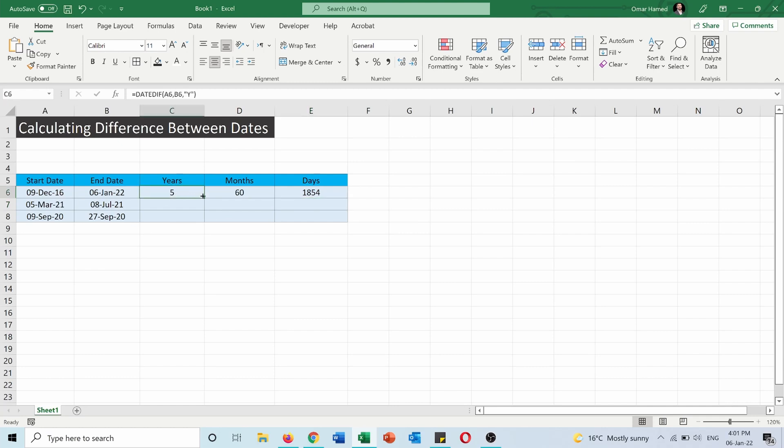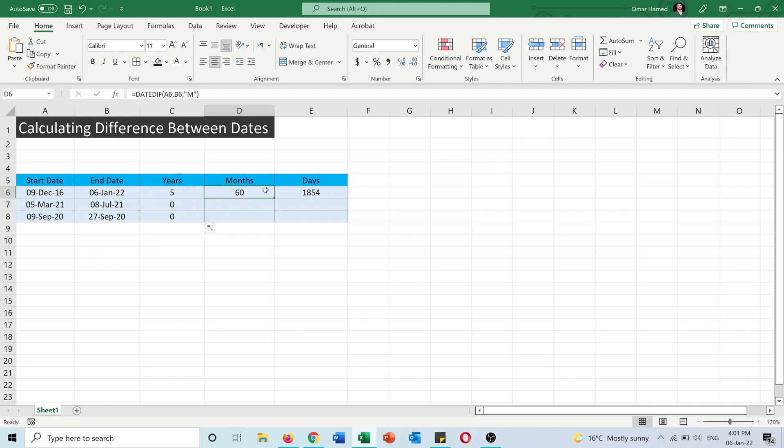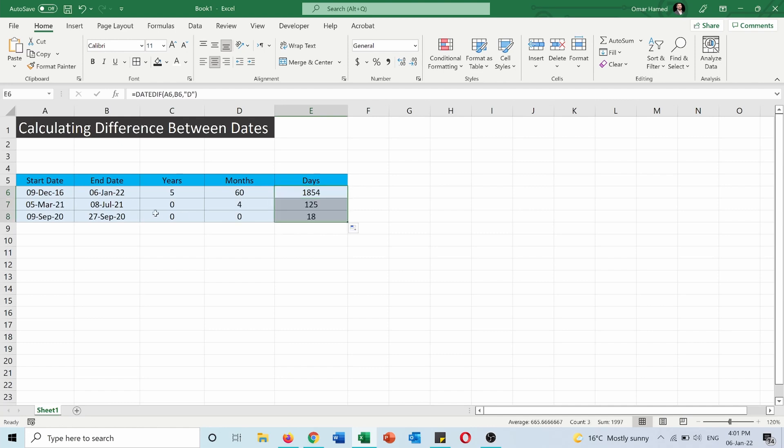If I apply this to the other cells, same for this and same for this and same for that. You can see that since these two dates are both in 2021 there is no complete year difference between them, so the number of years is zero, but there's only four months between them and 125 days.